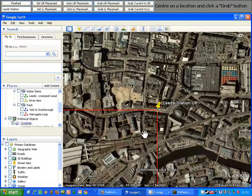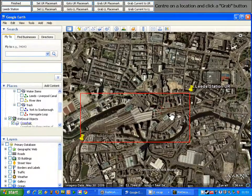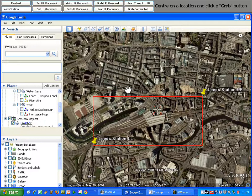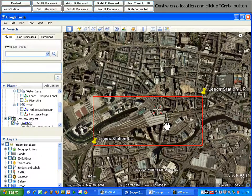Now you can see the second improvement with the grab system, which is you now get a red box to clearly highlight the area you will be capturing using RWDecal.